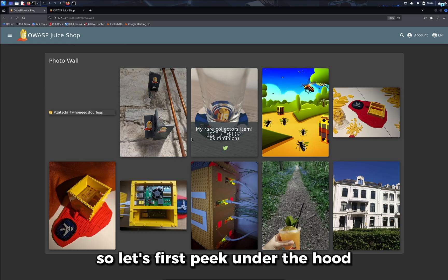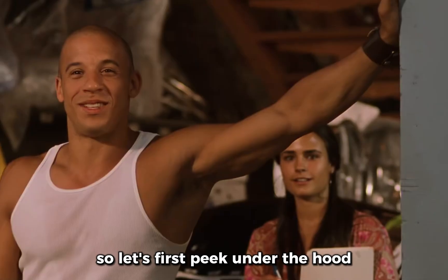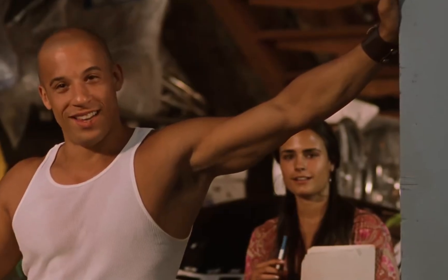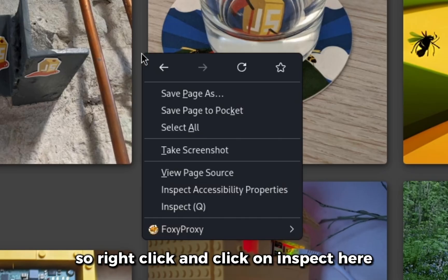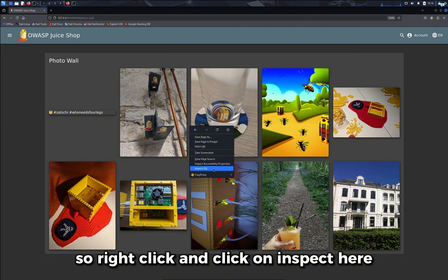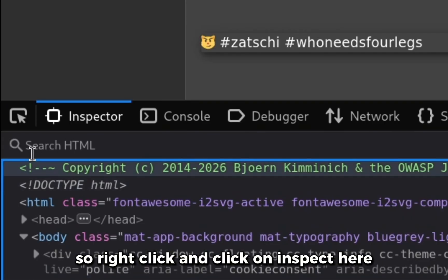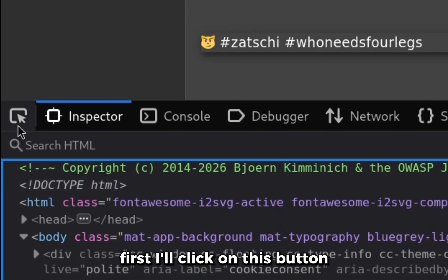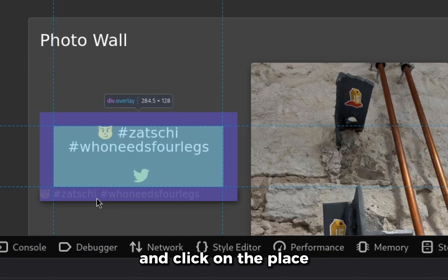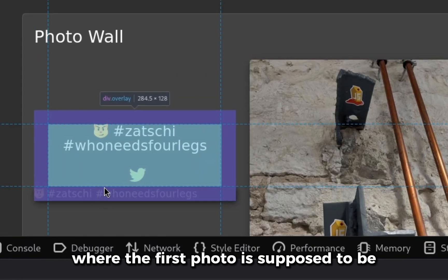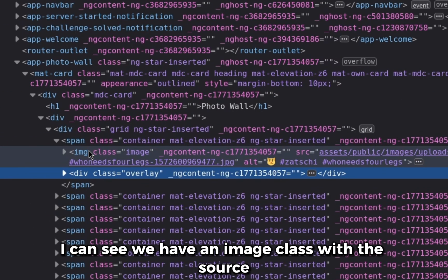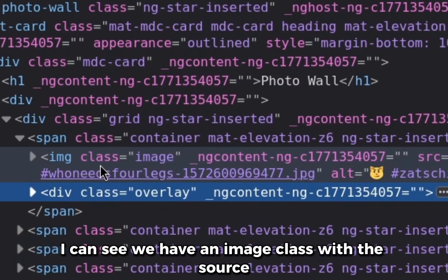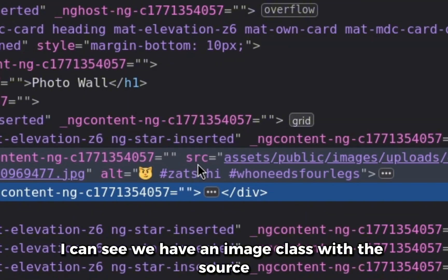So let's first peek under the hood and check the source code of the website. I'll right click and click on inspect. Here first I'll click on this button and click on the place where the first photo is supposed to be. I can see we have an image class with the source.